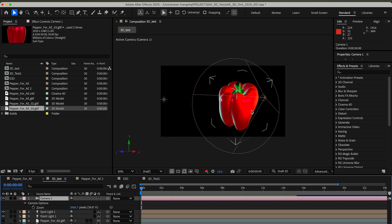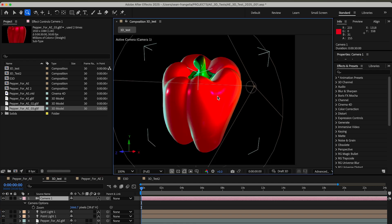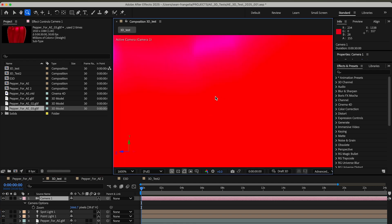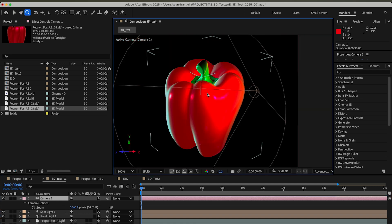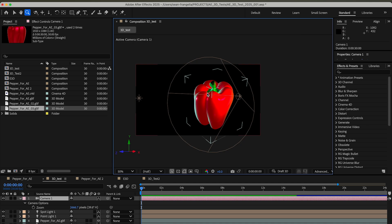If I go to my camera, my camera options are very trimmed down. You do not have depth of field, you do not have focus distance and all that stuff. And you can see it didn't actually bring in a lot of the material settings I had in Cinema 4D.